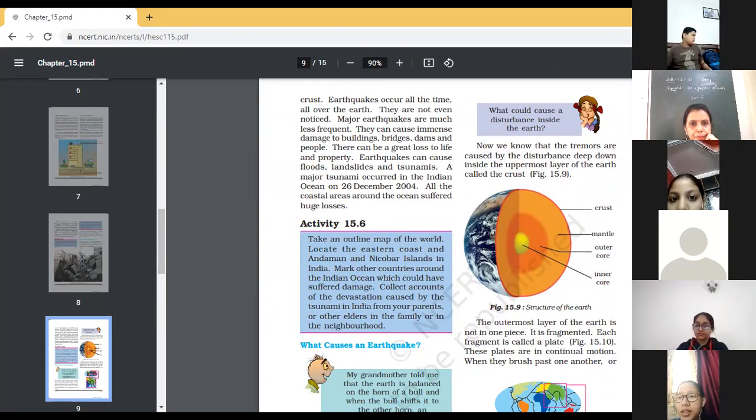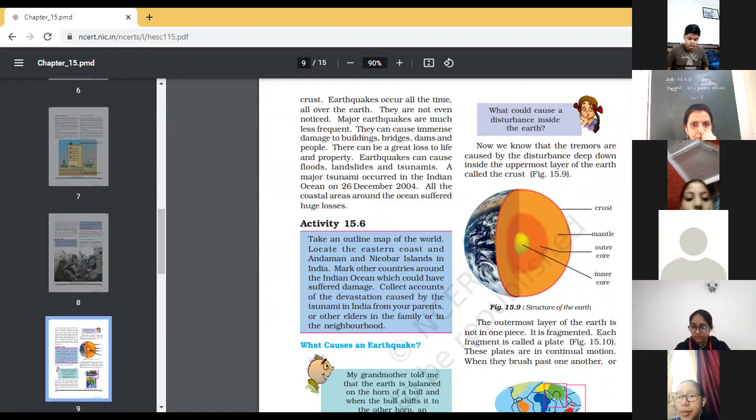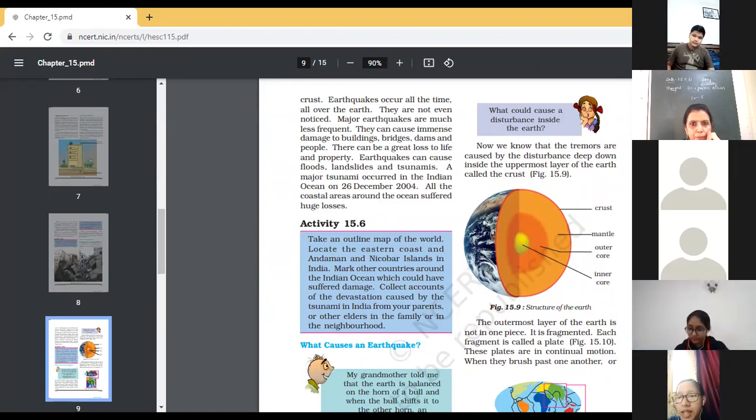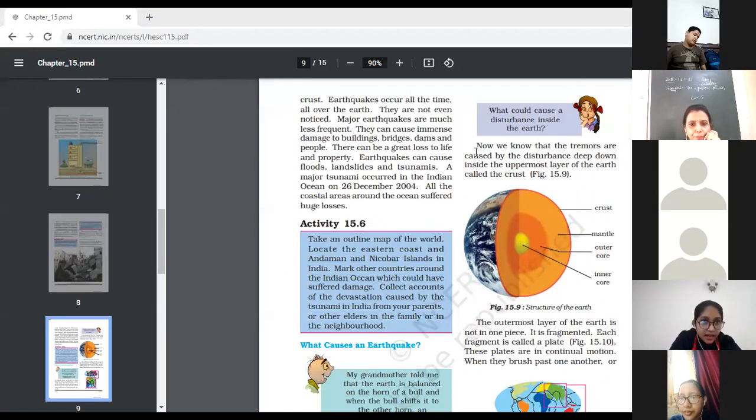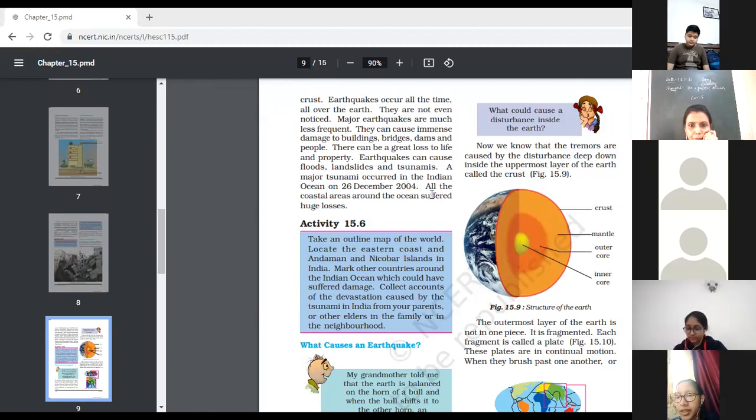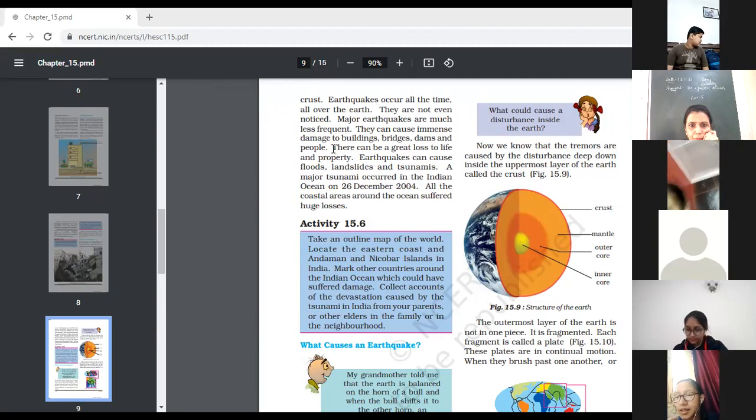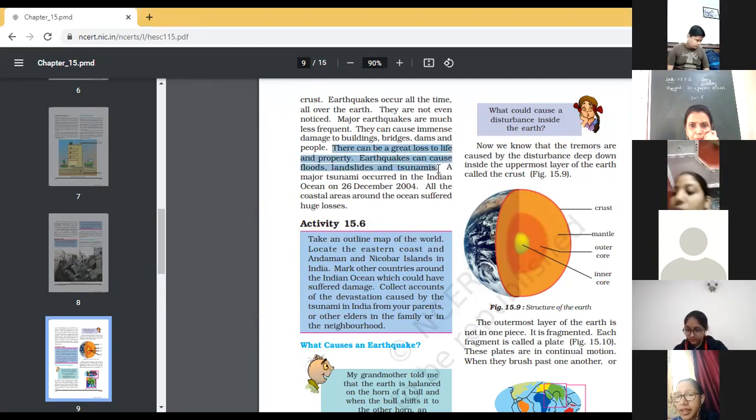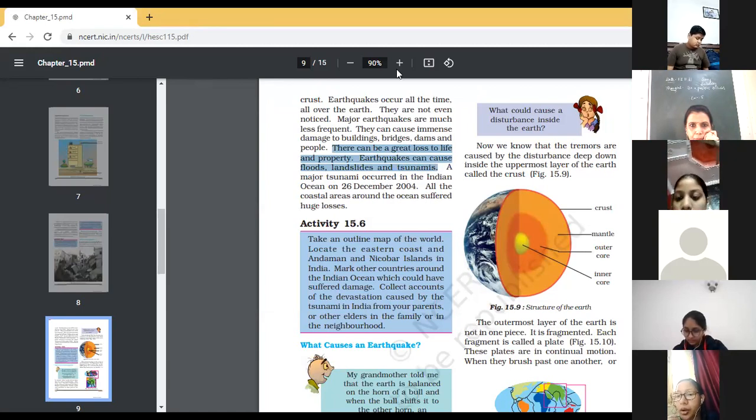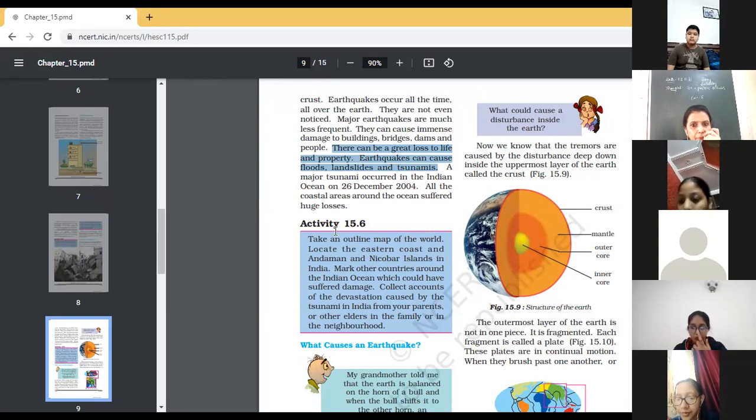Earthquake occurs all the time all over the earth. They are not even noticed. Major earthquakes are much less frequent. They can cause immense damage to building bridges. There can be a great loss to life and properties. Earthquake can cause floods, landslides and tsunamis. A major tsunami occurred in the Indian Ocean on 26th December 2004. All the coastal areas around the ocean suffered huge losses.